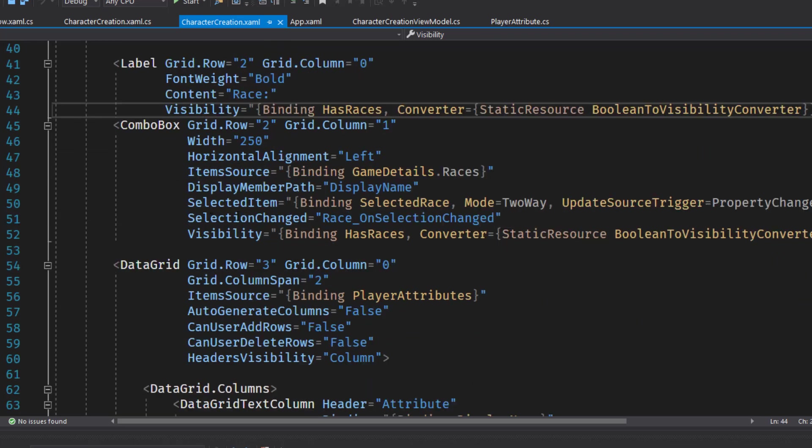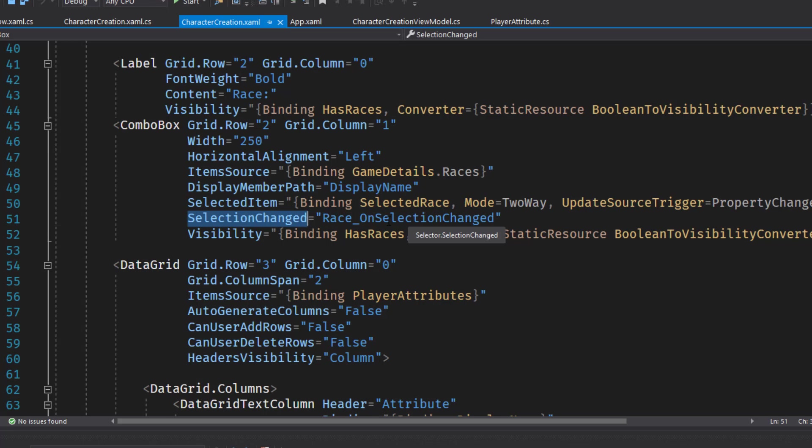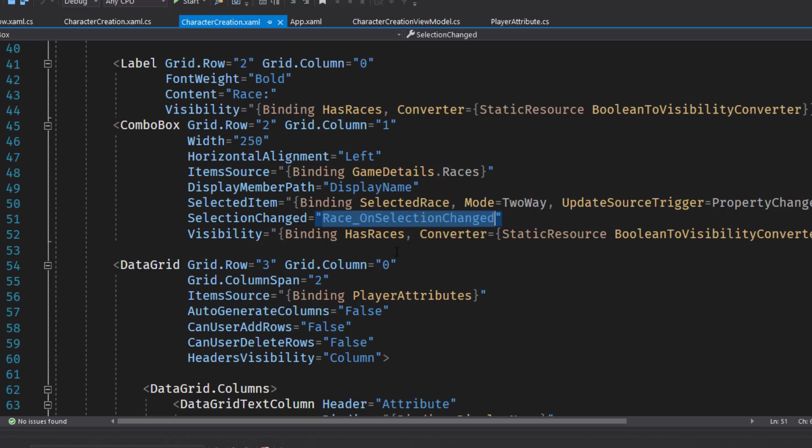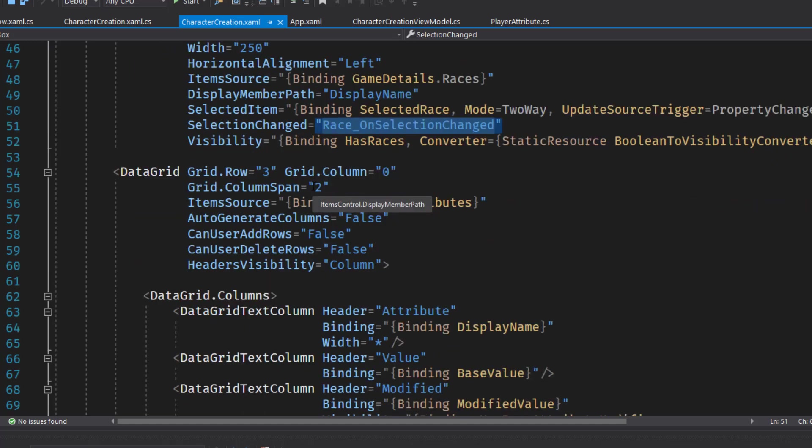If the selection changes, we're going to call this race on selection changed function to apply the race modifiers if there are any. And we have the visibility here. Again, if we don't have any races in the game, we don't need to show the dropdown for it.